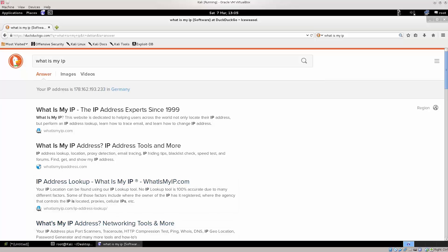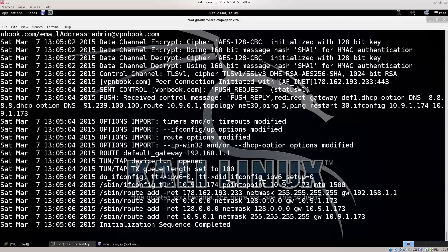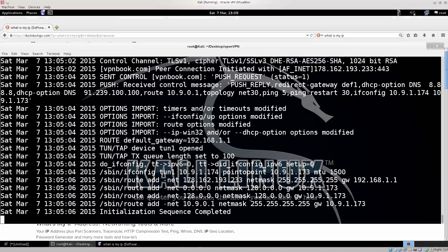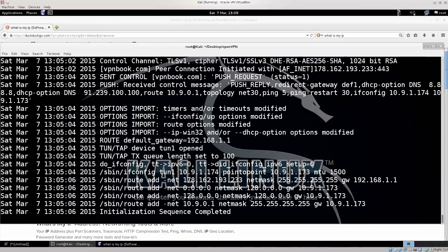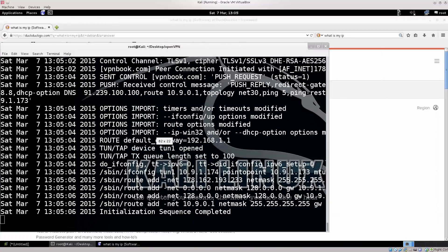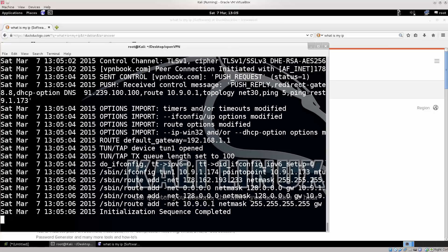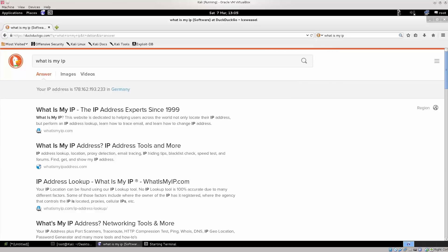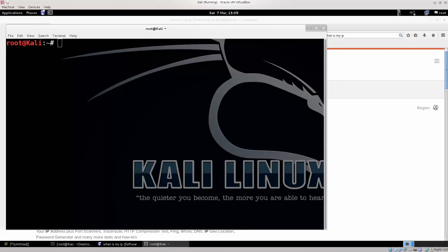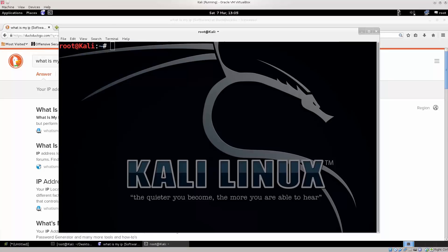But, this sort of configuration that we have done now will not withstand the DNS leak test. So, we need to actually do some alterations there as well, and in order to do that we will need a new terminal.